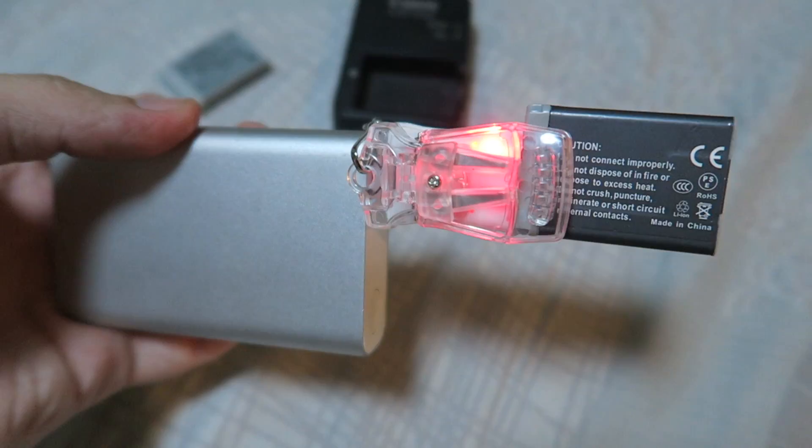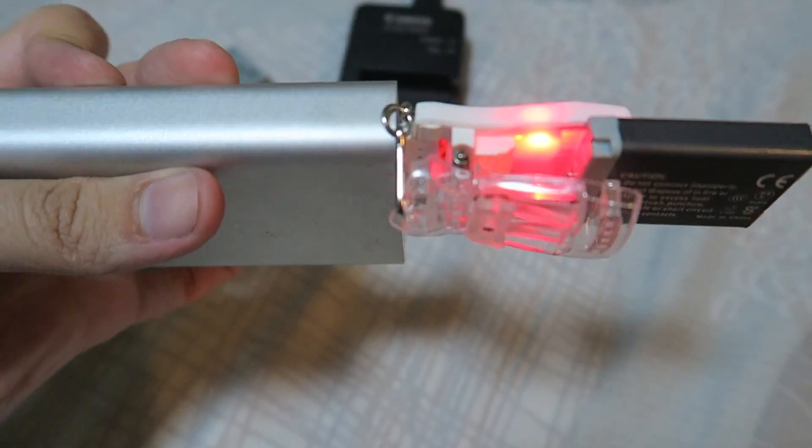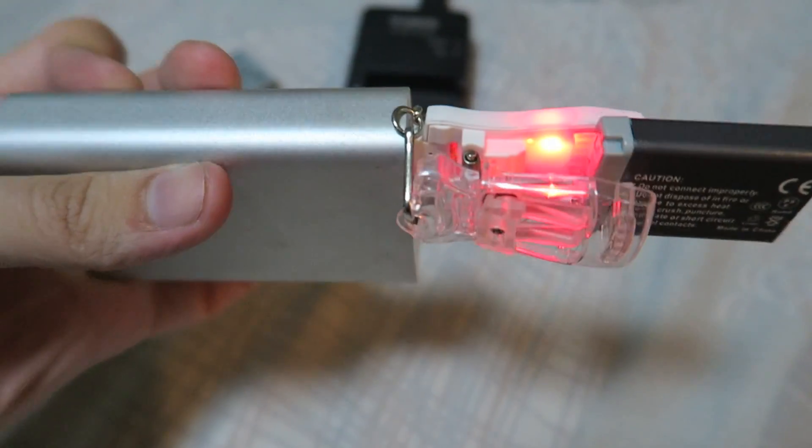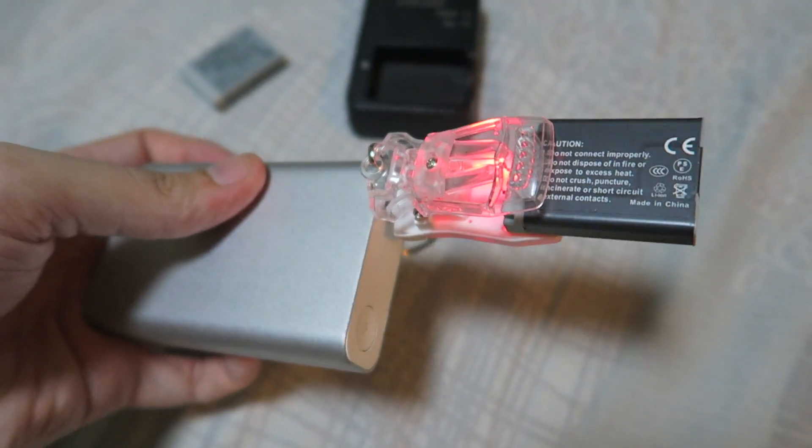So let's plug that into a USB power bank. And now it's plugged into the power bank, you can see the red light has come on and it's charging. And it's really that simple.